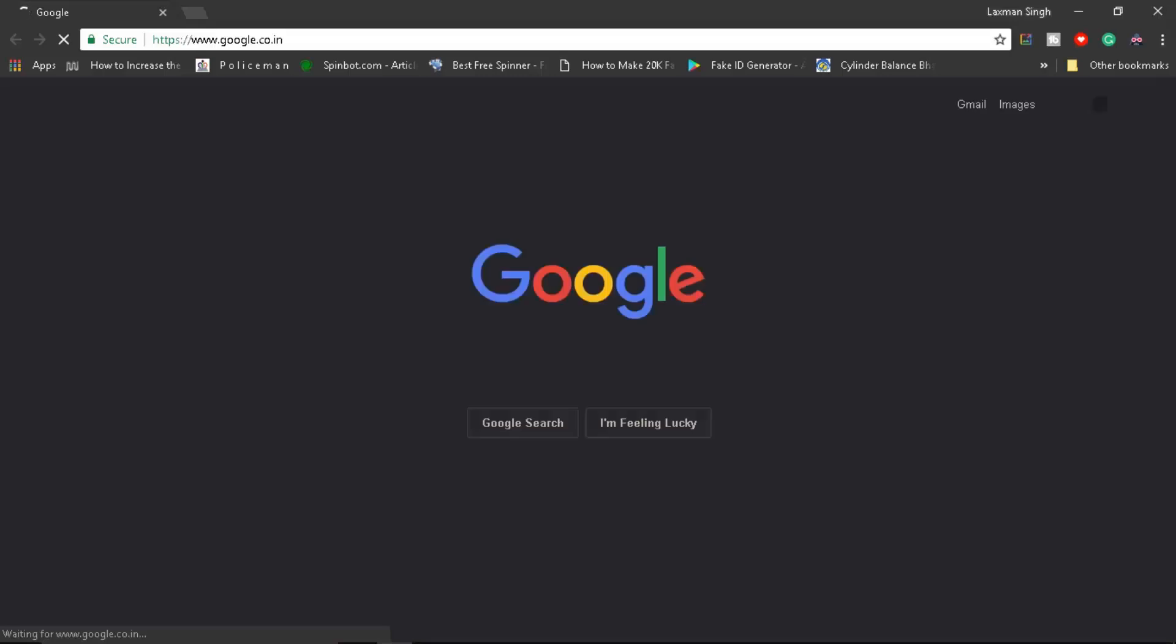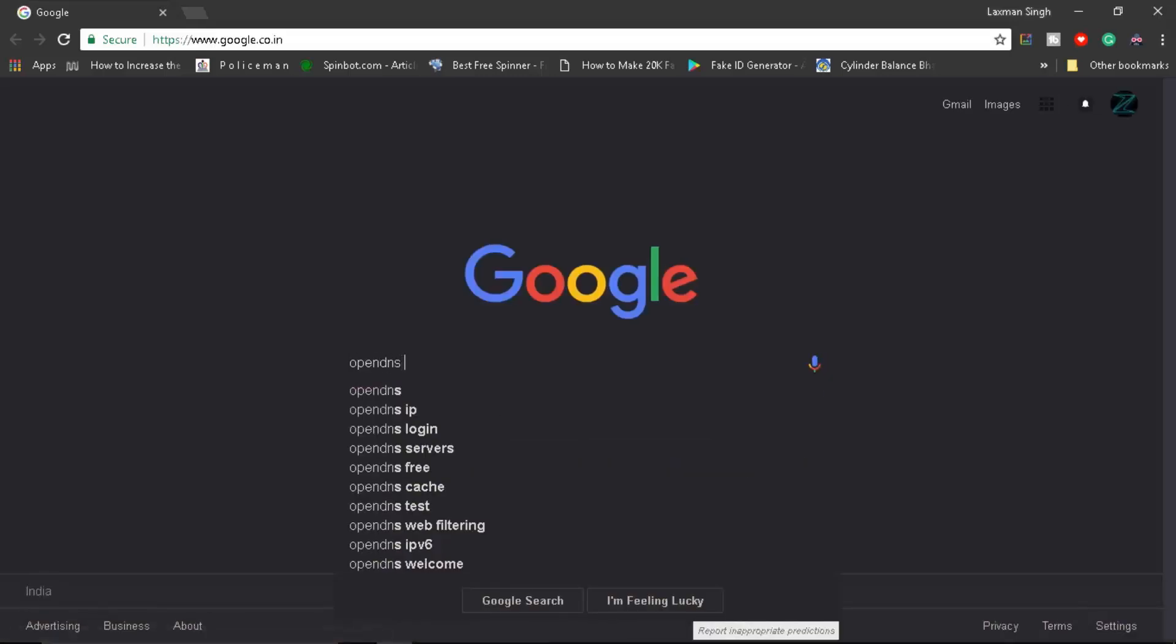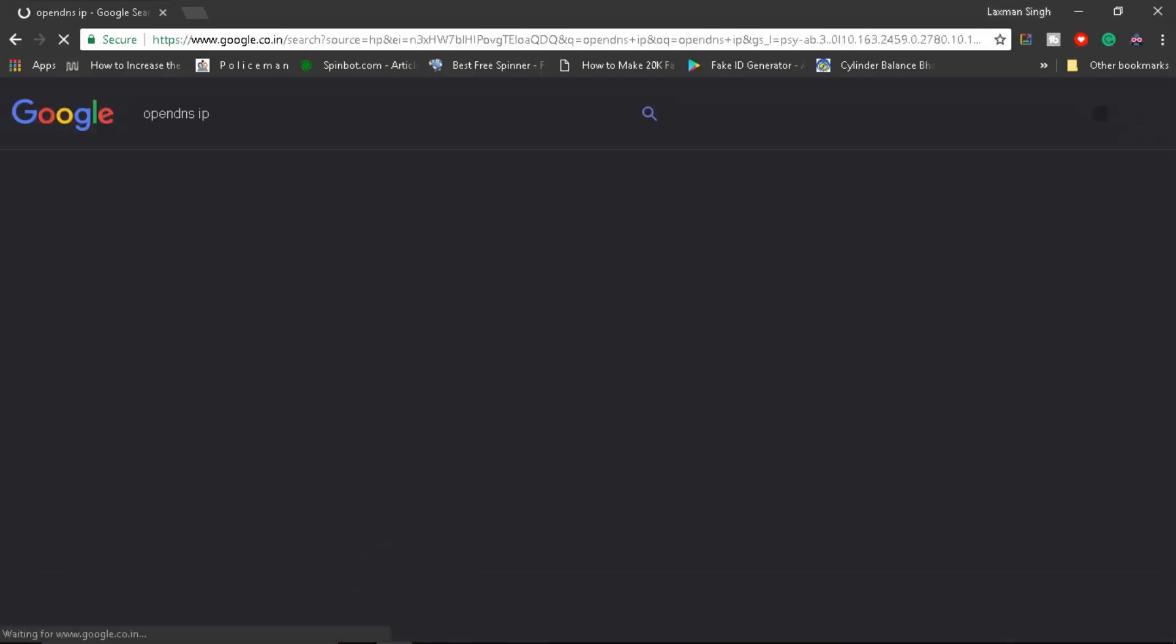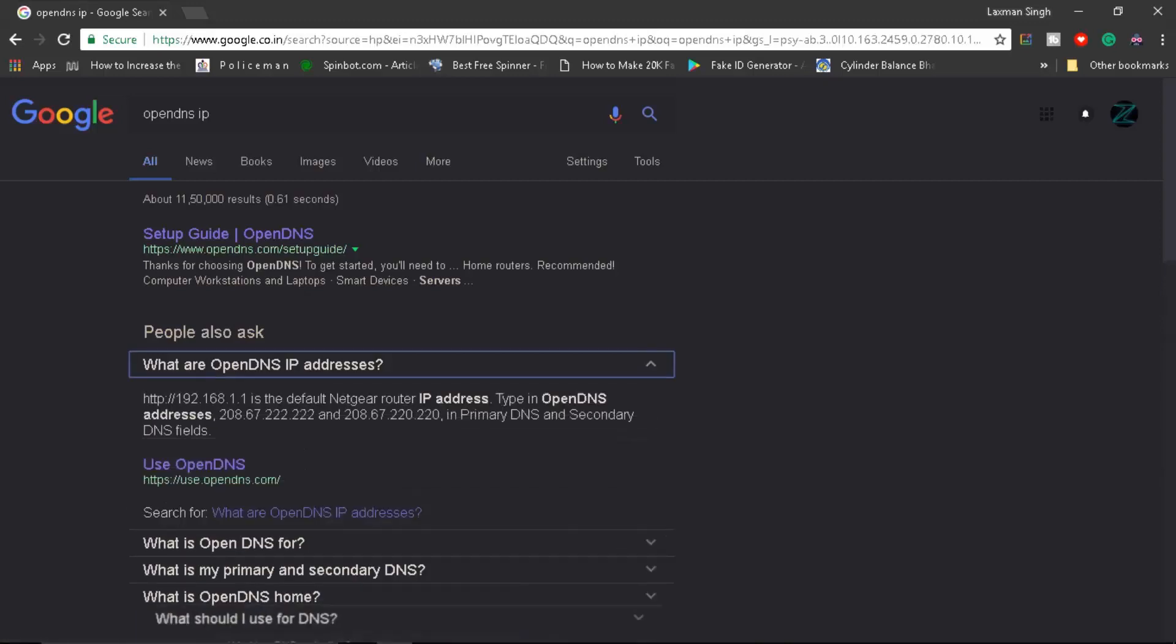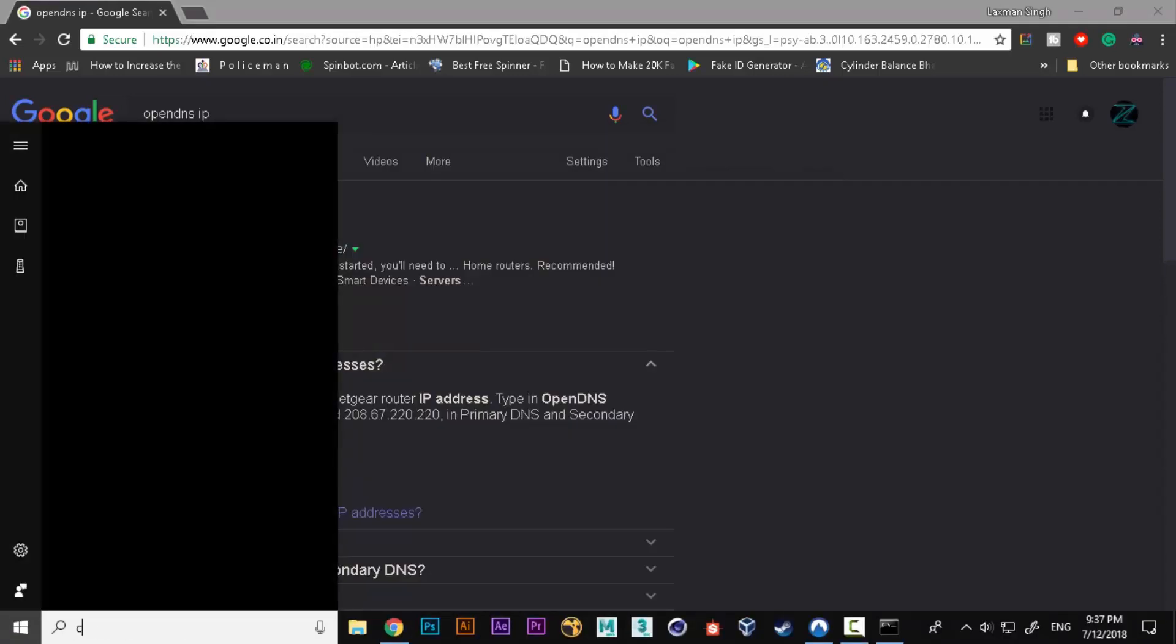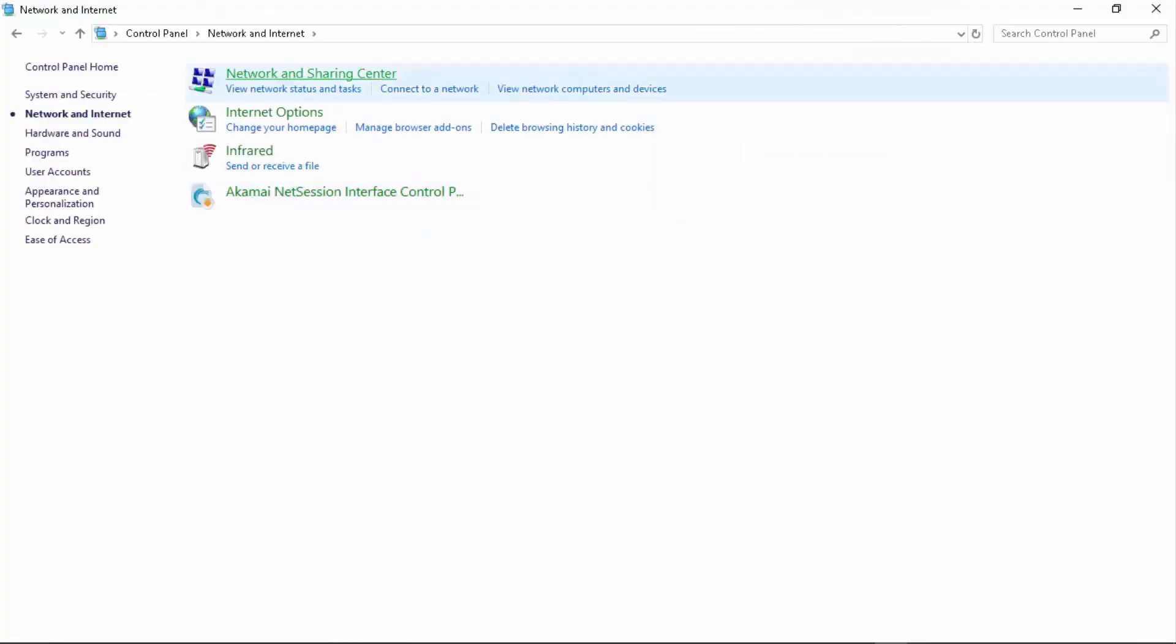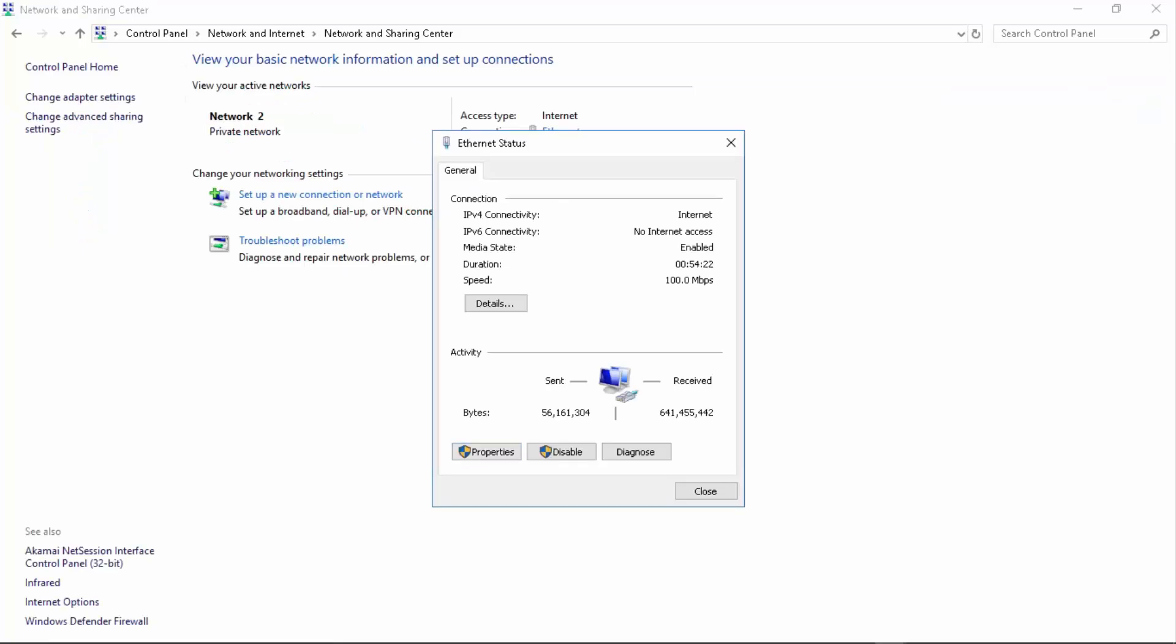Now let's open up Chrome. Let's go to Google and just type in Open DNS IP. Let's go into Control Panel, and once you're in Control Panel, go to Network and Internet. Go to Network and Sharing Center. From here check your connection and go to Properties.